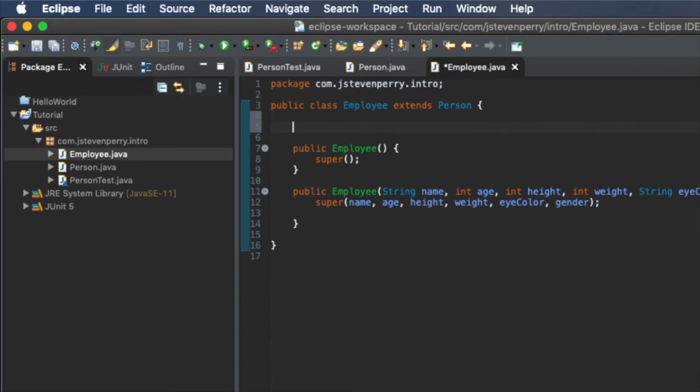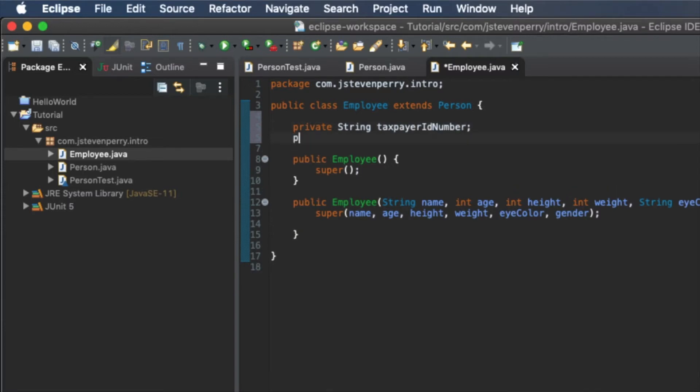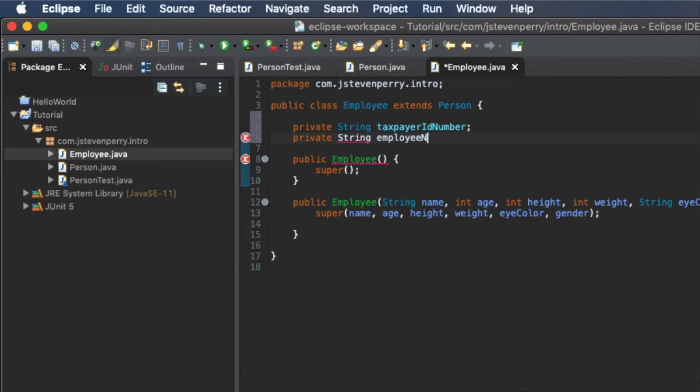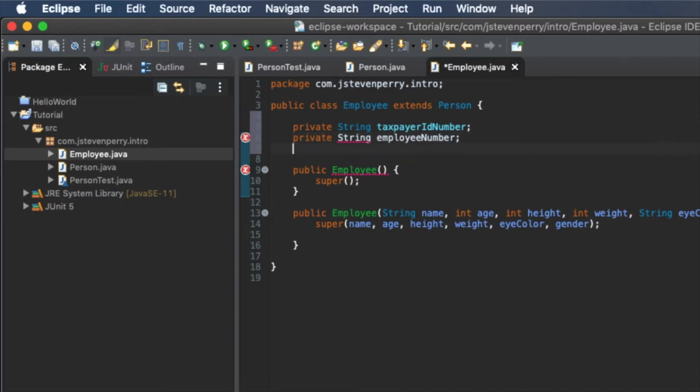Now, add the employee attributes as private class variables. Taxpayer ID is a string. Employee number is a string. And salary is a big decimal.